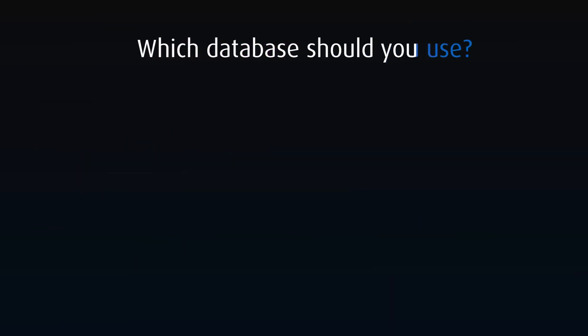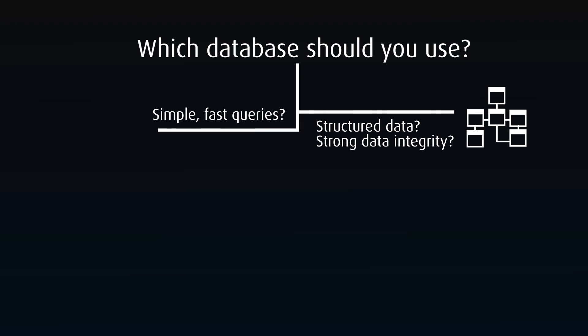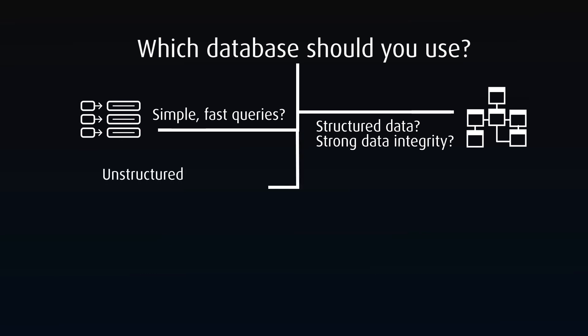So which database do you use? The first question to ask is, is my data structured and in need of ACID-level data integrity, such as financial transactions? If so, the tried and true relational database is probably where you want to look. If you have an app with a small, simple set of data that needs quick results, a key value database might work for you. For most cases where you're working with unstructured data that isn't heavily relational, the document database is a good starting point. It has flexibility and good general purpose uses.